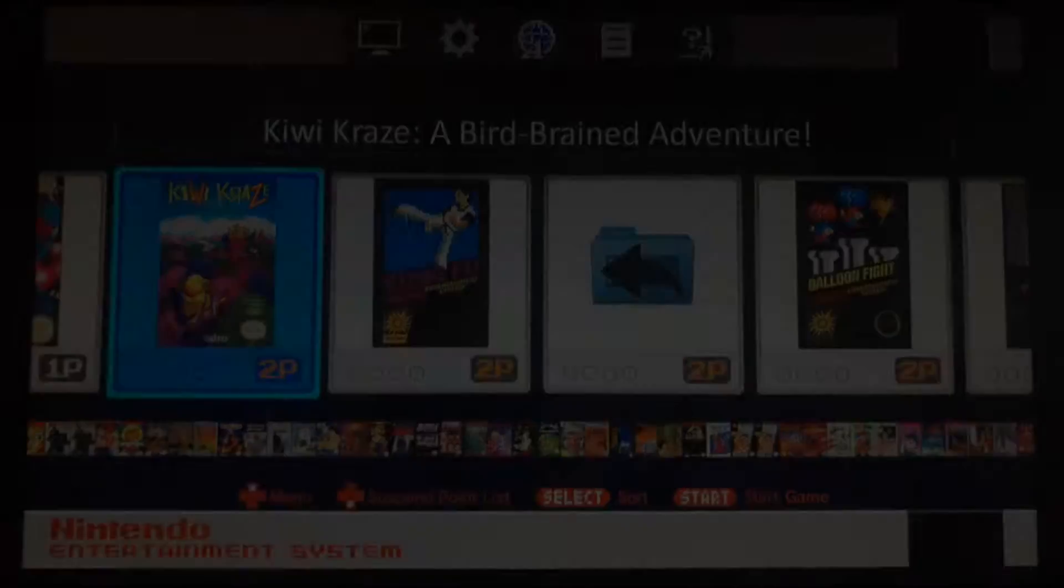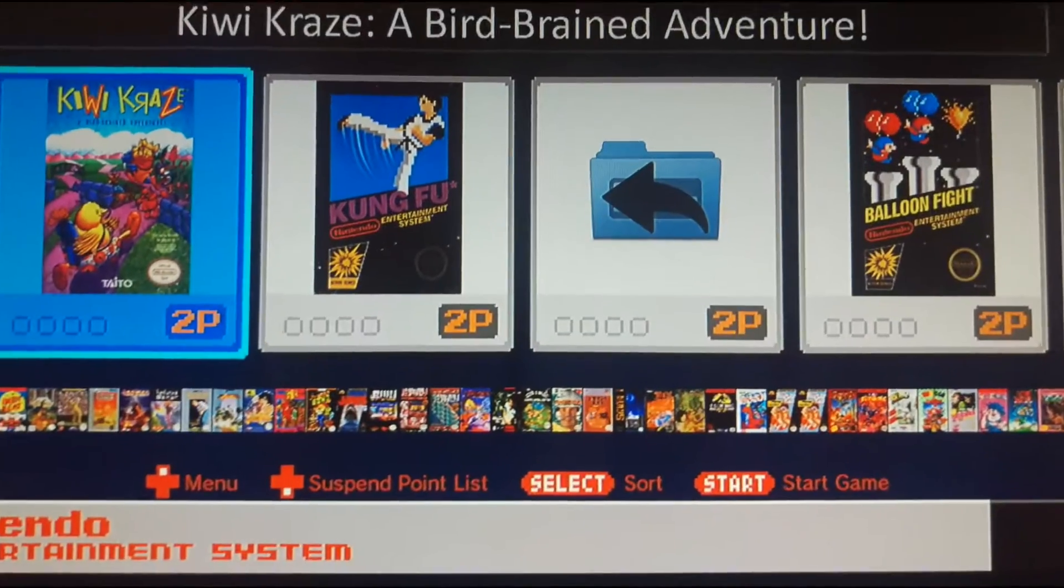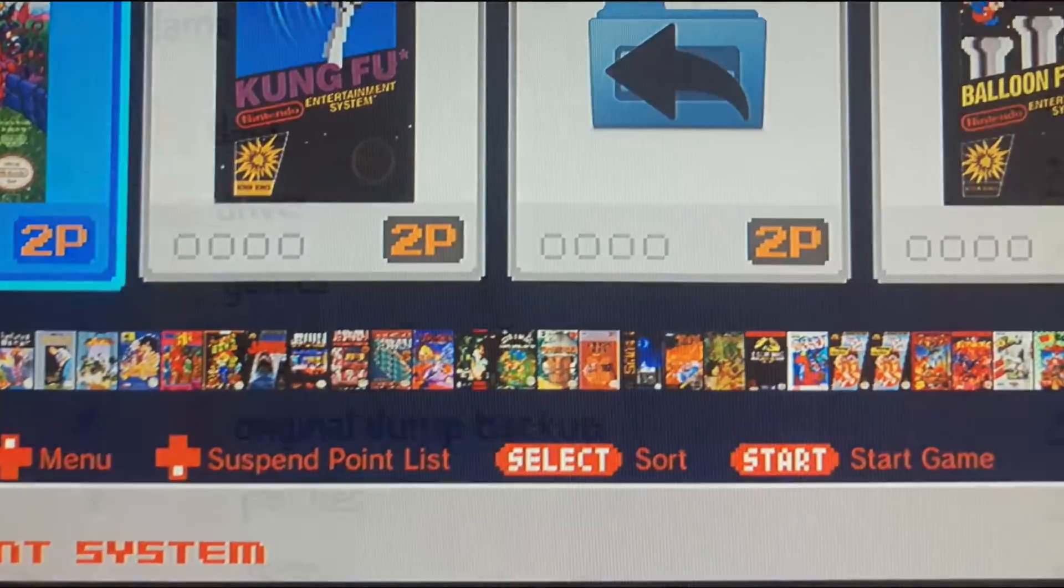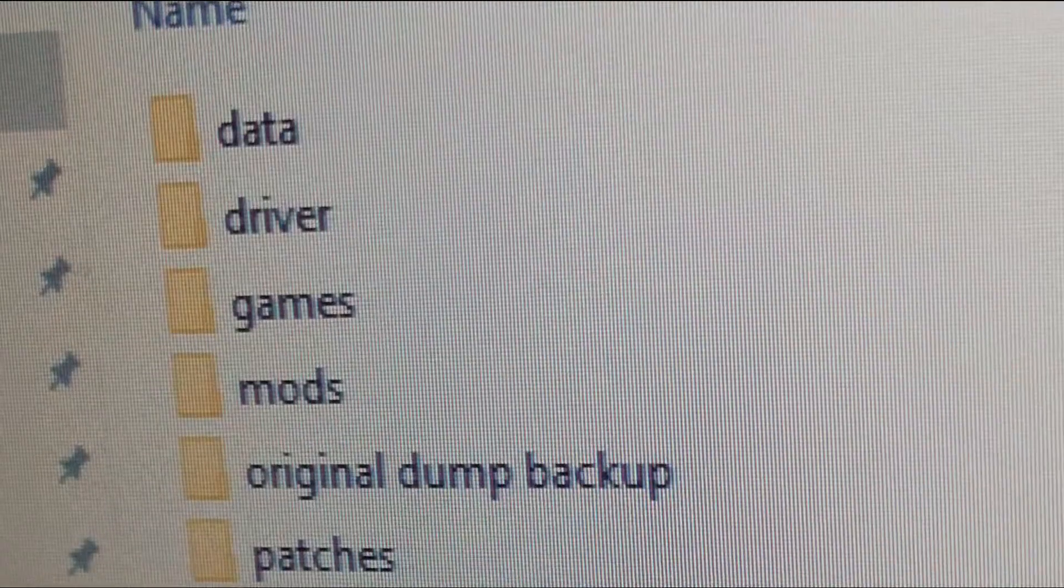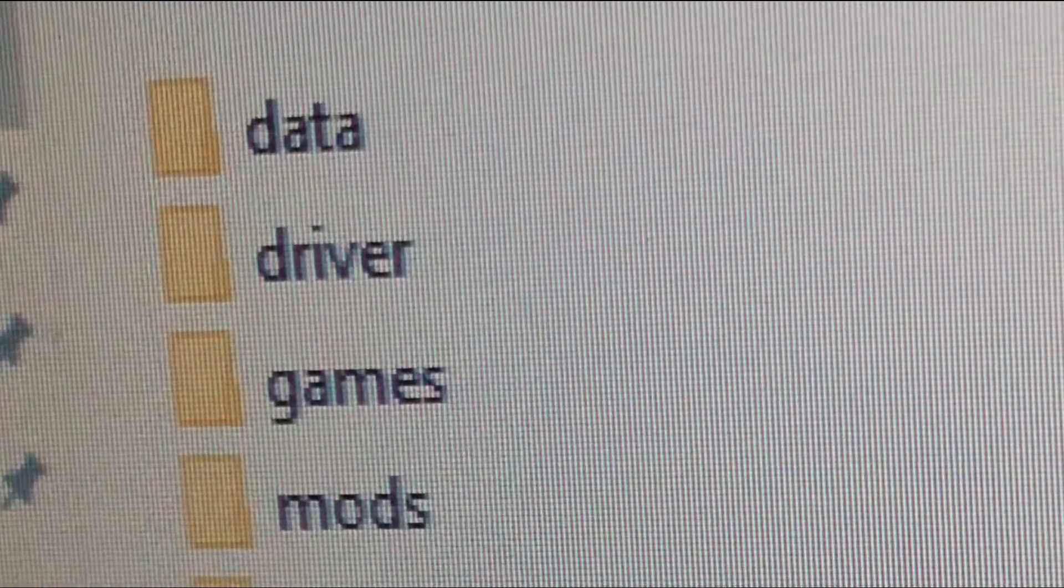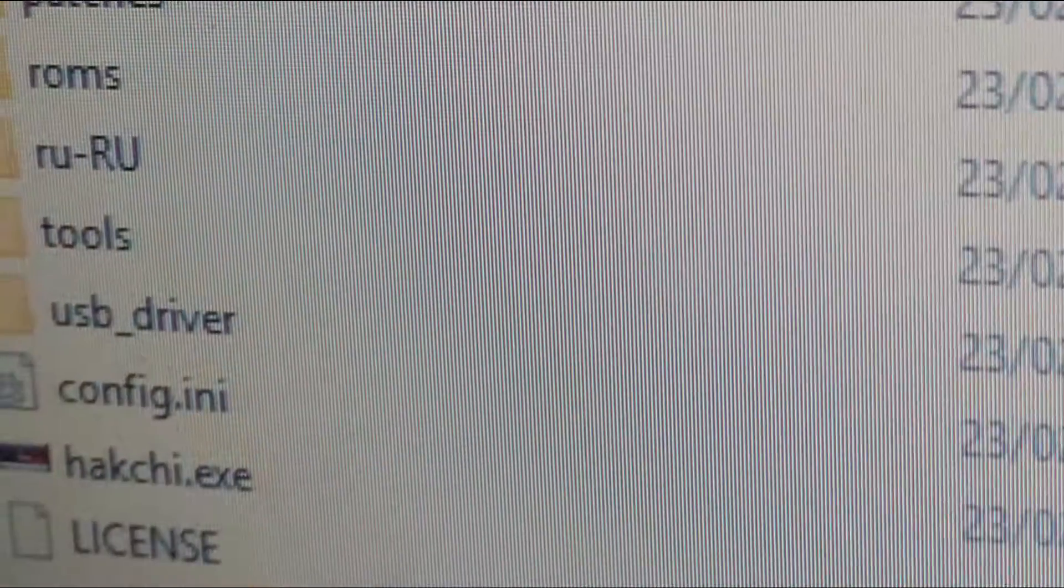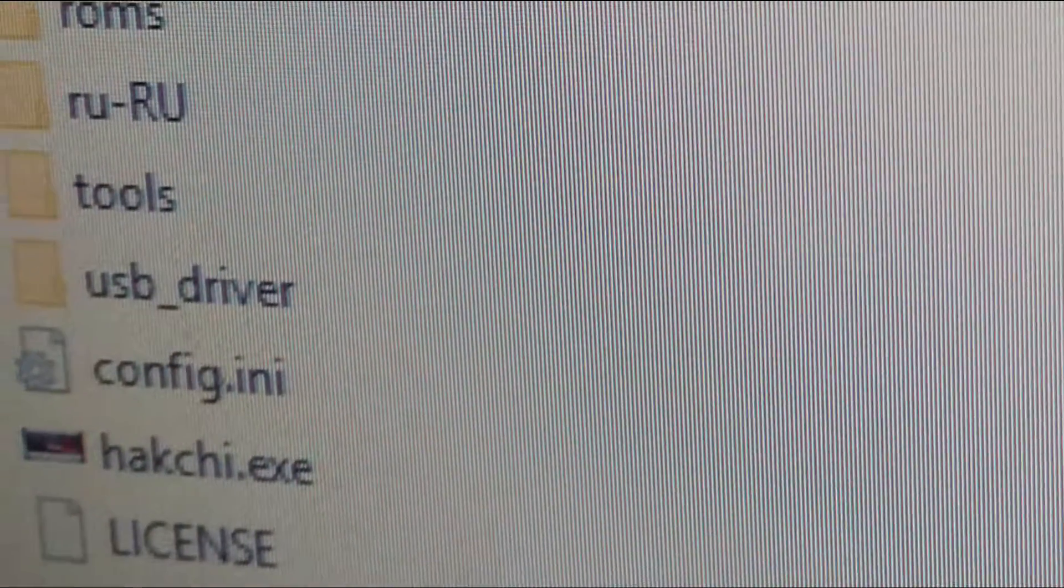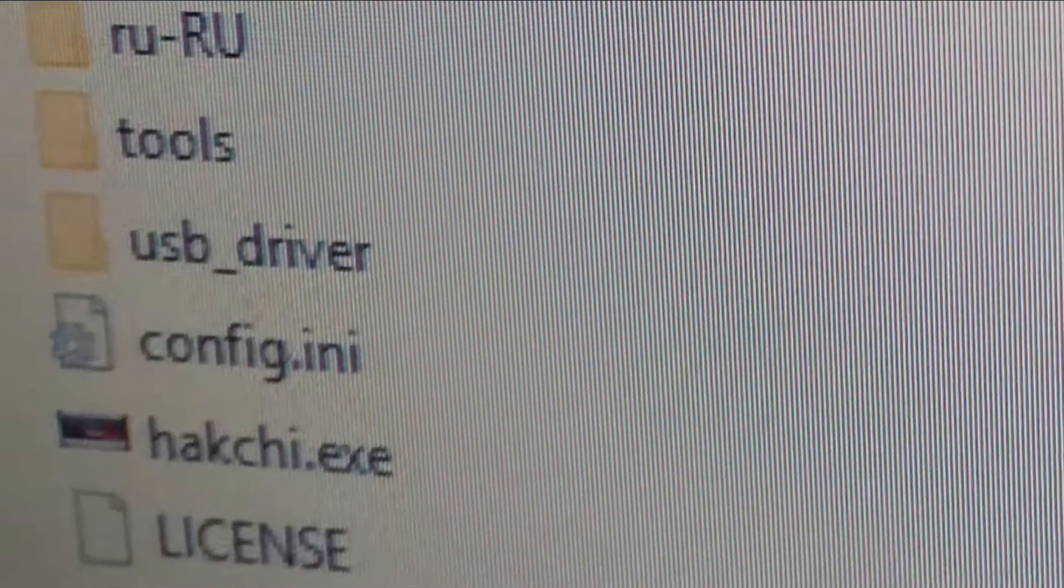What's up people, this is a quick tutorial on putting ROMs onto your NES Mini. I've created a folder with everything you need and the link is in the description below, so feel free to pause now and download before we continue.